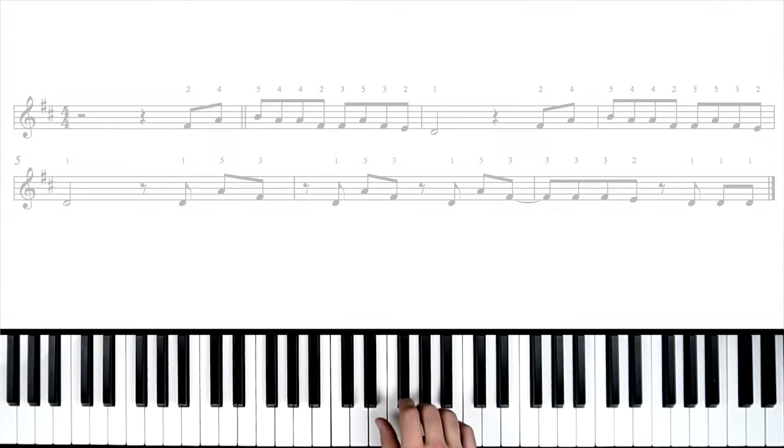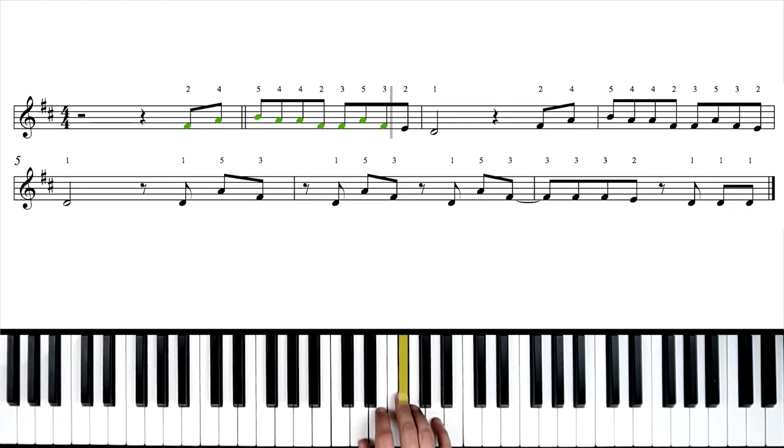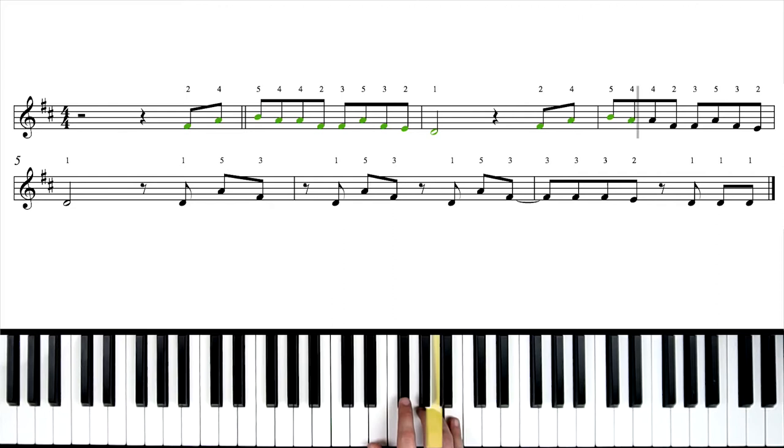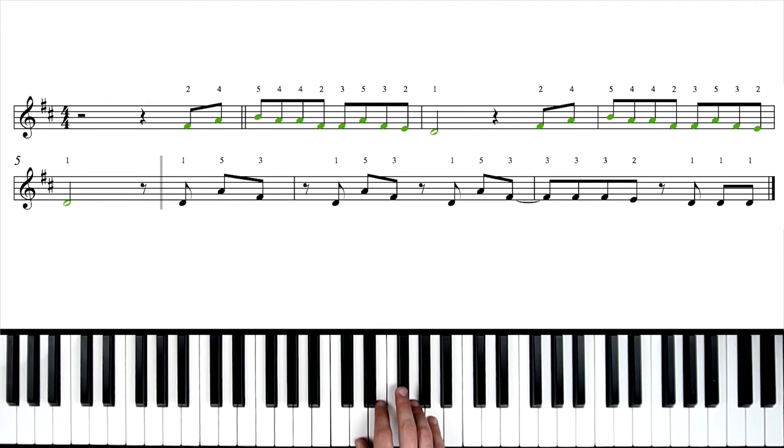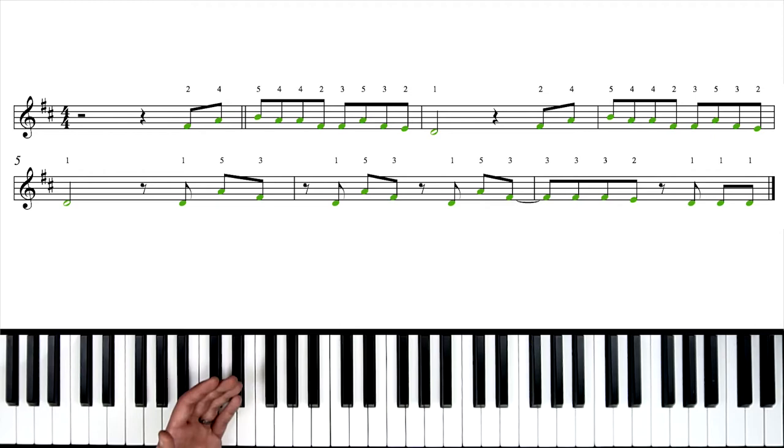So medium tempo now. Let's try it. One, two, set. Start with rest. And here we go. Pause, rewind, play back that section as many times as you need. But when you're ready, let's try it at full tempo now.